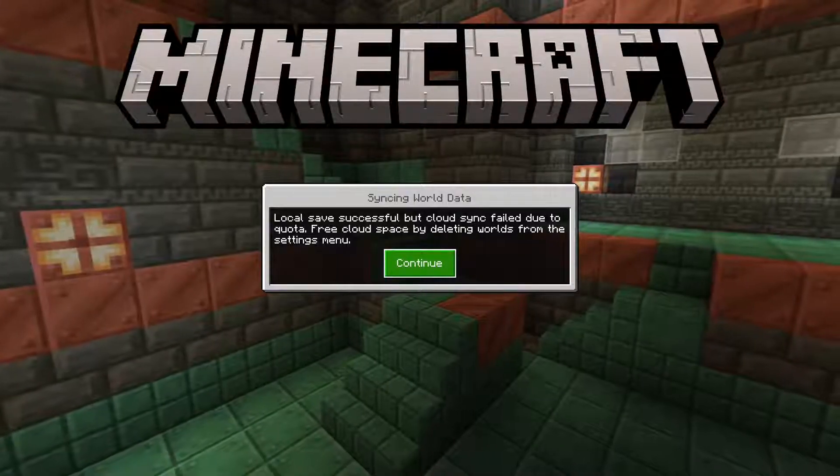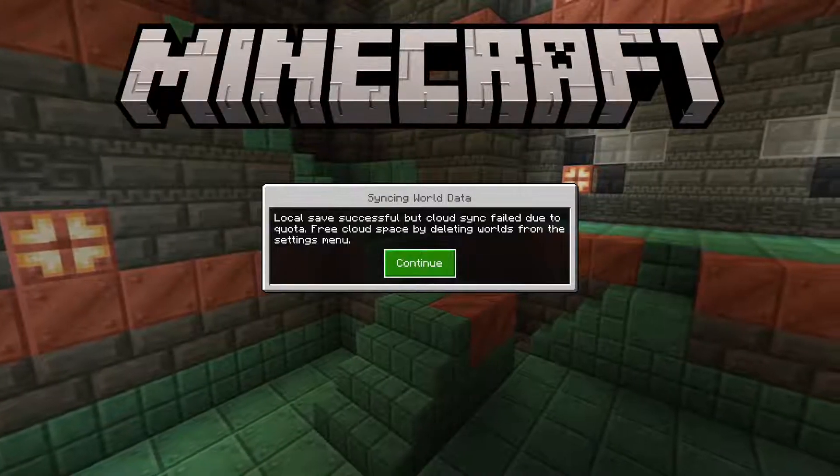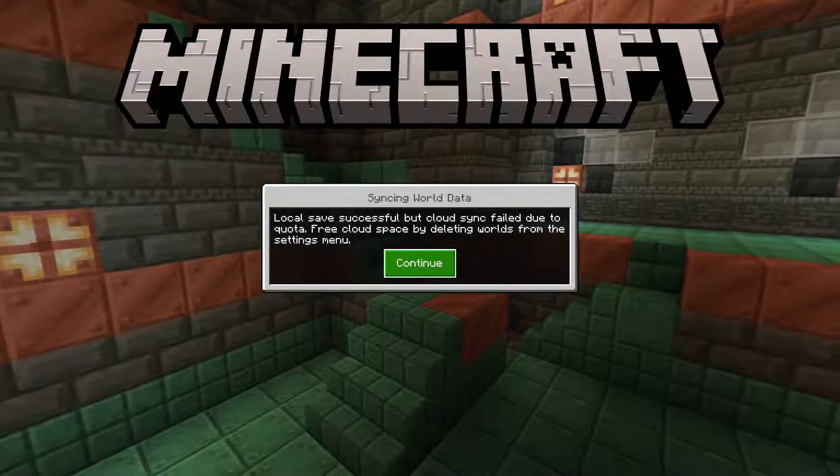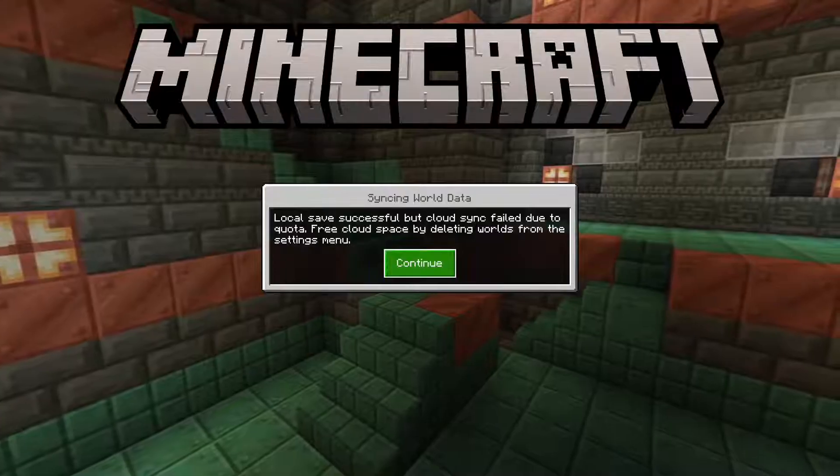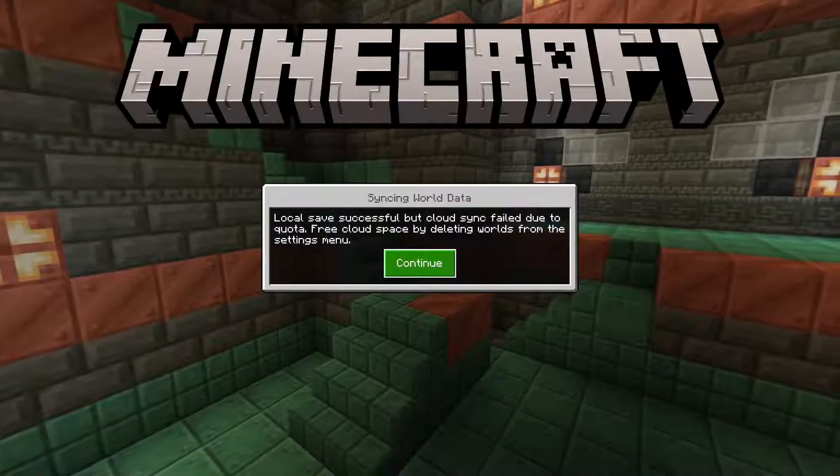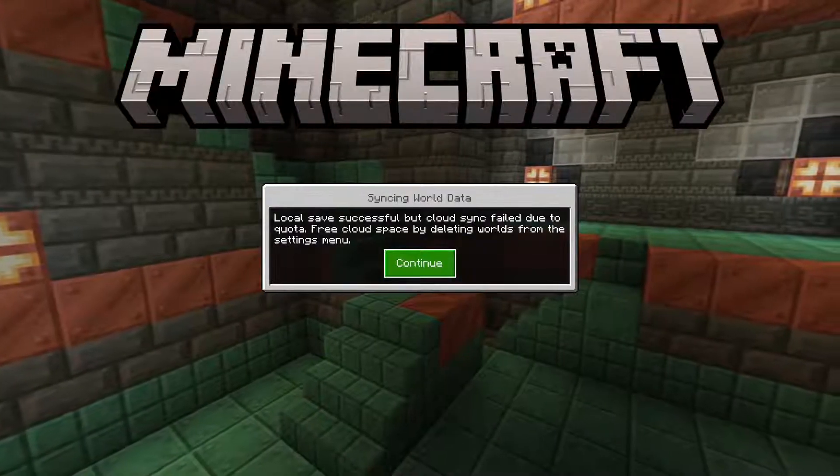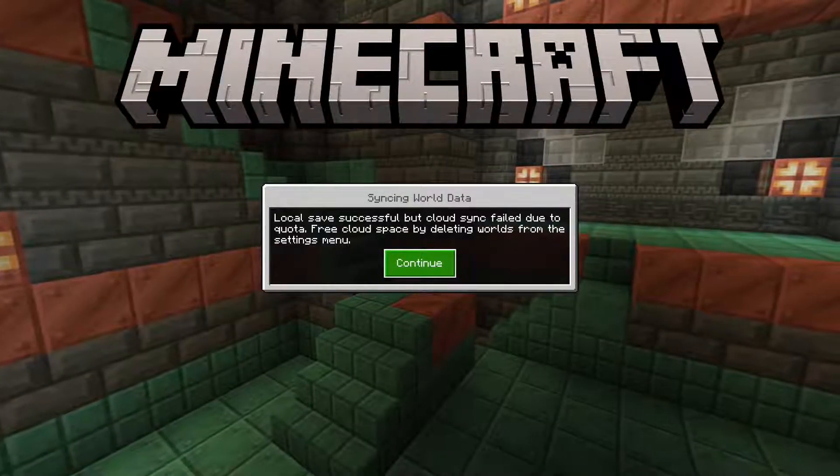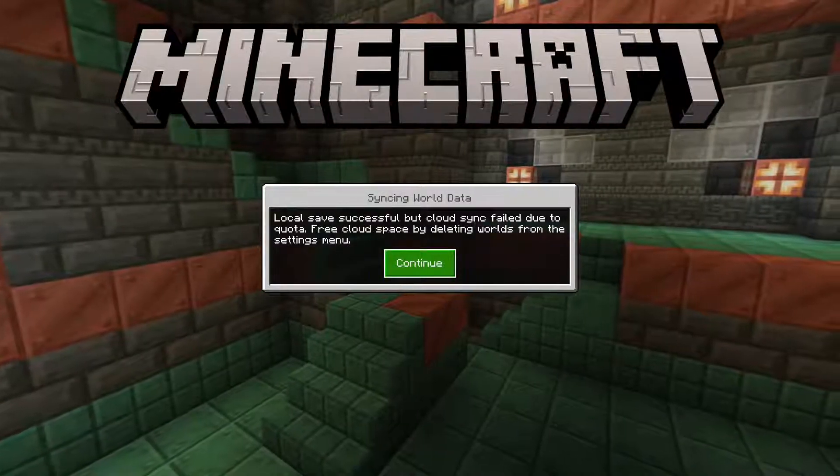Hey guys, it's First Mate Bryce here. Today I'm going to be showing you how to fix this error code for syncing world data.